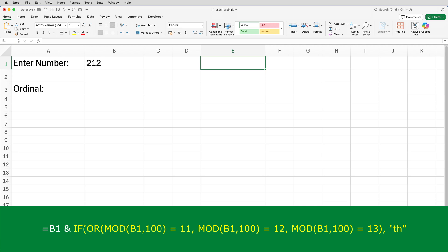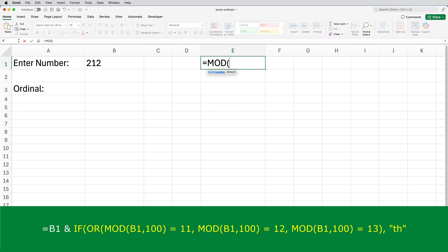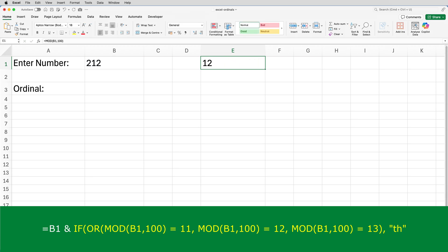So just to show you, if I go to E1 and type equals MOD, open brackets, B1, comma, 100, and close brackets, and then press enter, we get the 12.